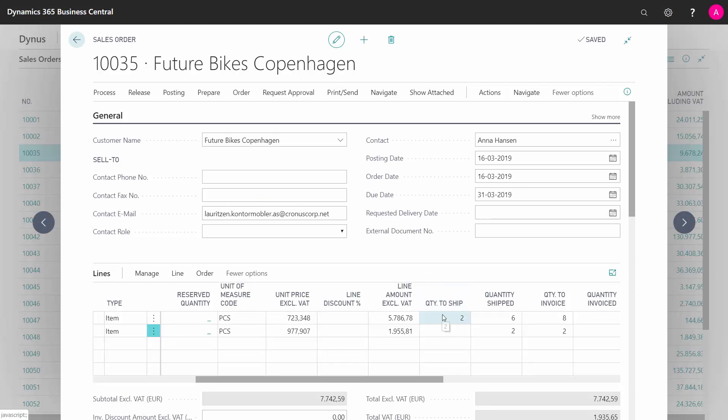So I can see now my remaining quantity to ship is two and my quantity to ship is six and two.